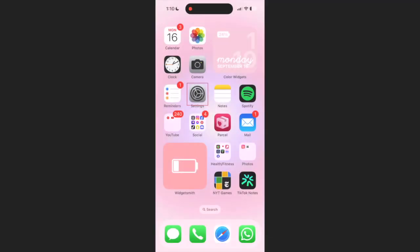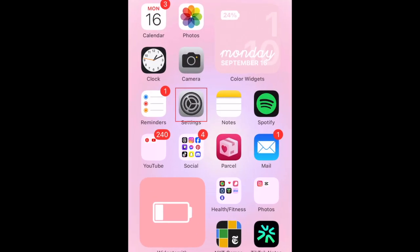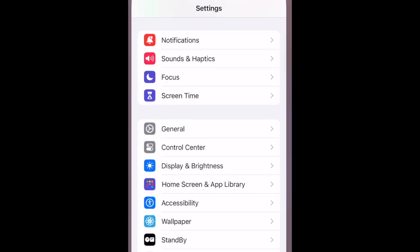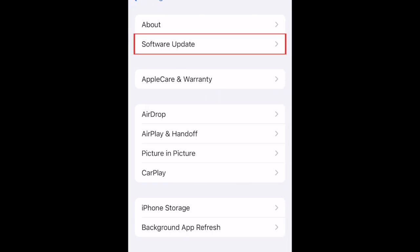To get the iOS 18 update, open your iPhone settings. Select General, then select Software Update.